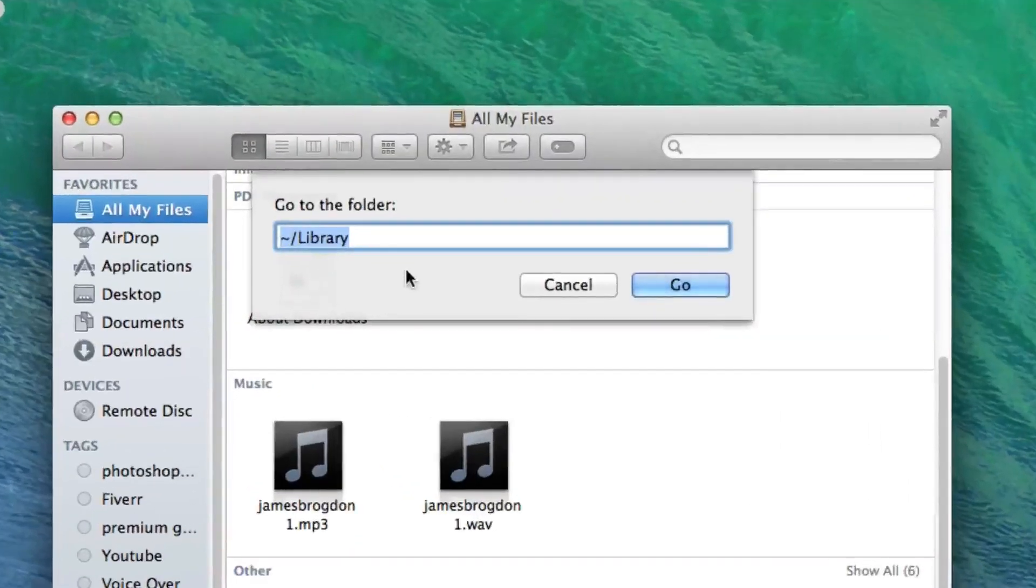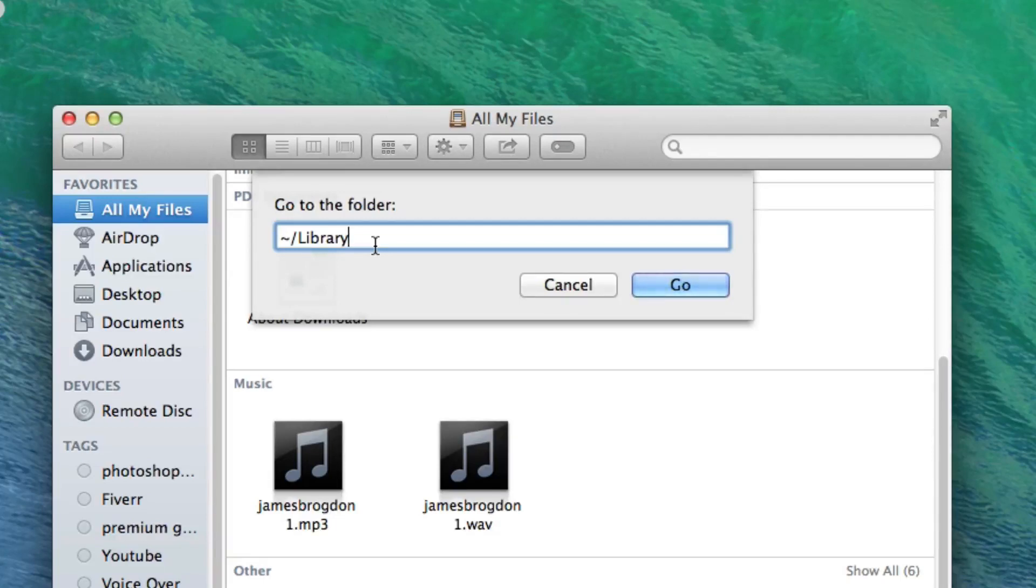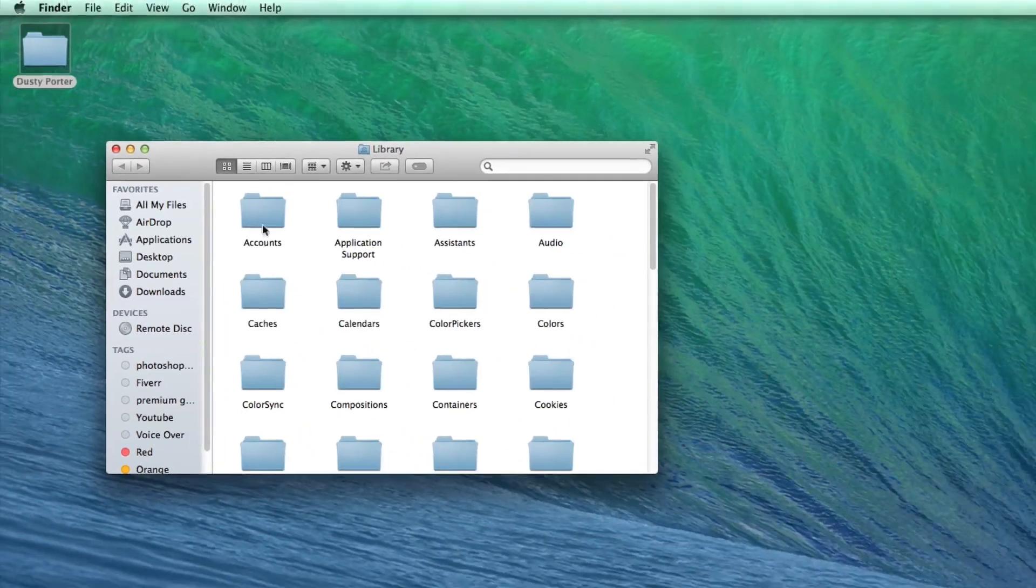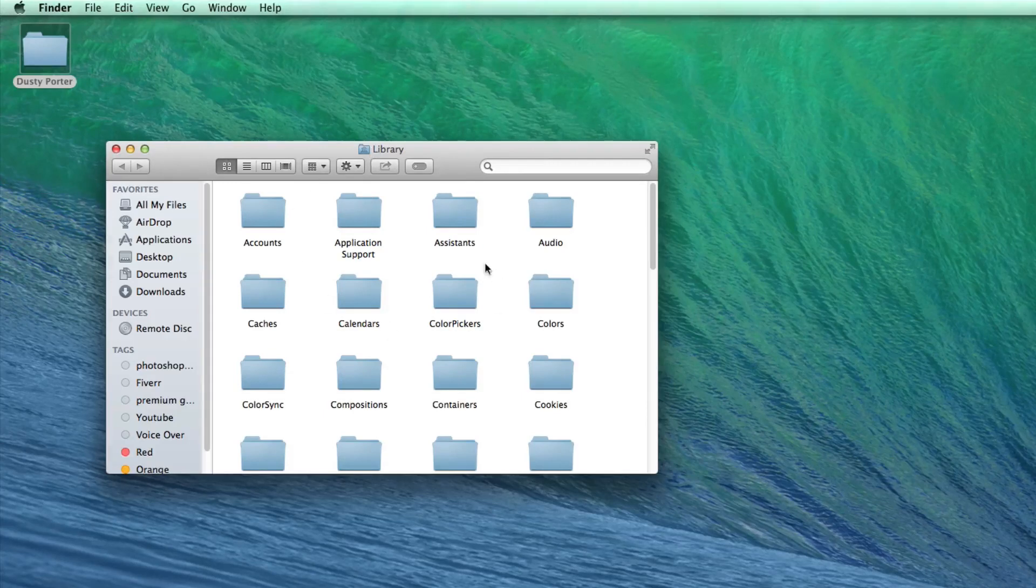You'll need to type this here. I'll put it in the description box as well, but type that little squiggly line or backslash library. Once you do that, click on Go there and you will now be presented with your library folder.